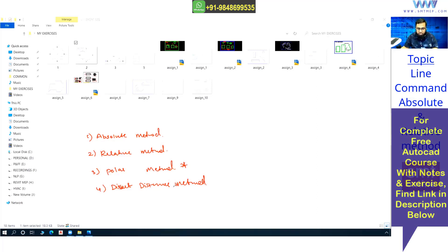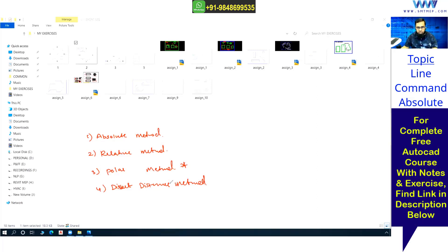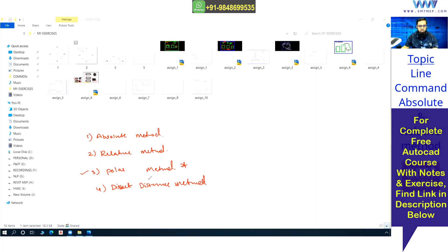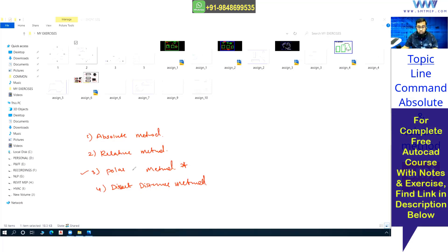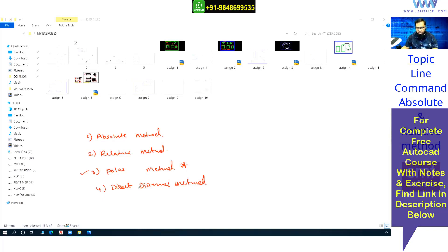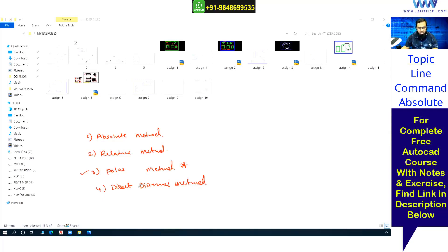With absolute, relative, and direct distance methods, we can comfortably draw horizontal and vertical lines. But if you want to draw inclined lines, the polar method is very useful. Not that you must follow all the methods — you can adopt any method as per the requirement. Most commonly, the polar method is useful for horizontal, vertical, as well as inclined lines. With absolute, relative, and direct distance methods, inclined lines will create confusion.